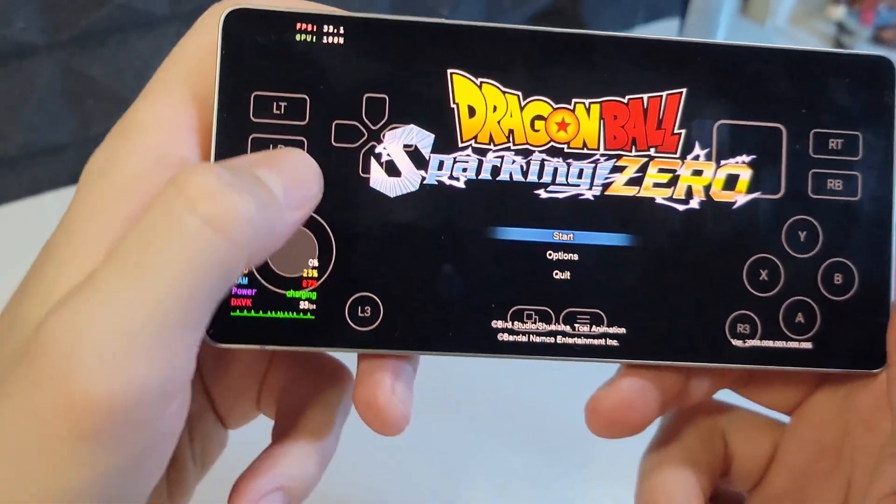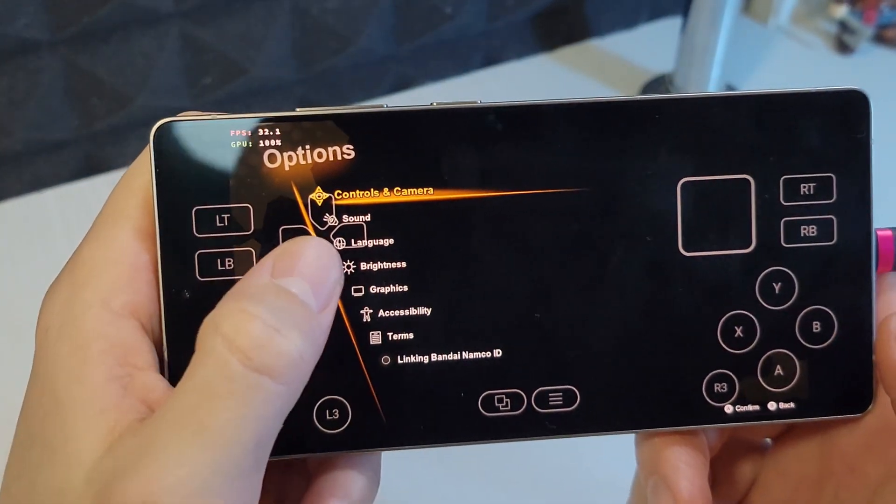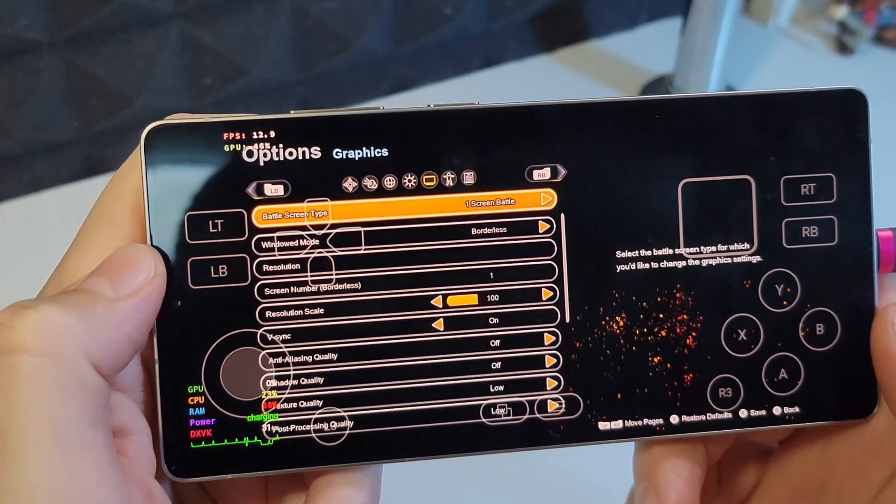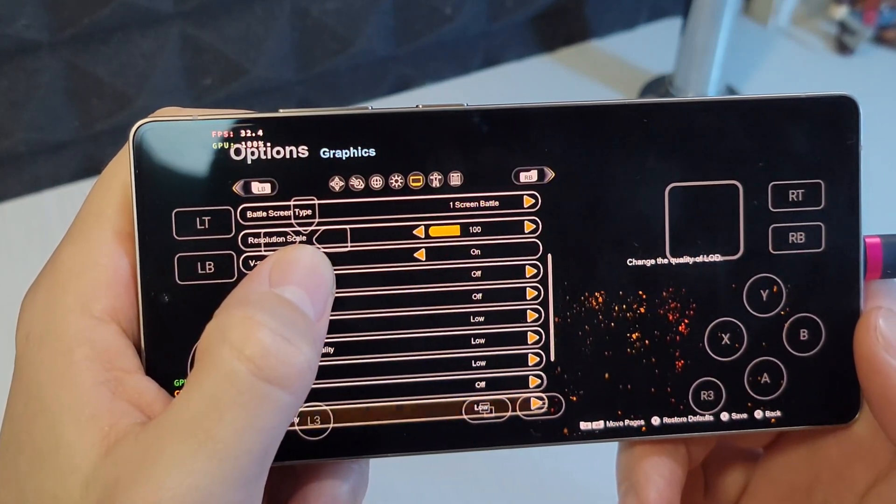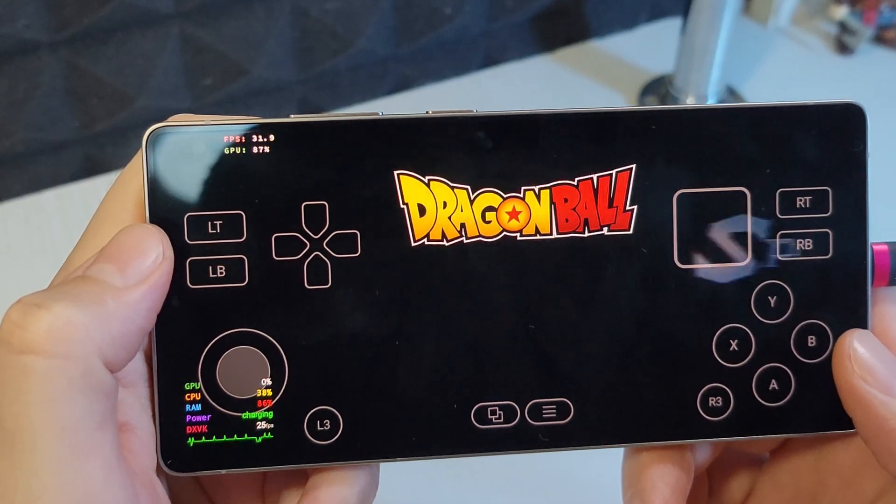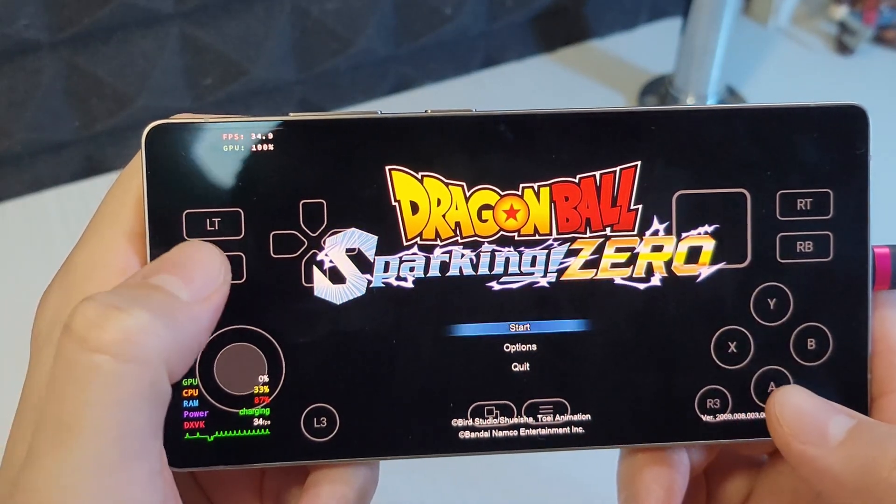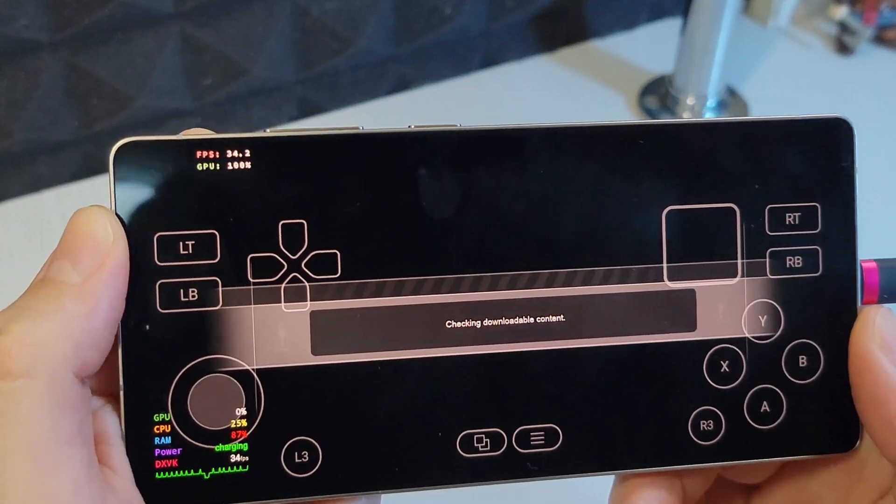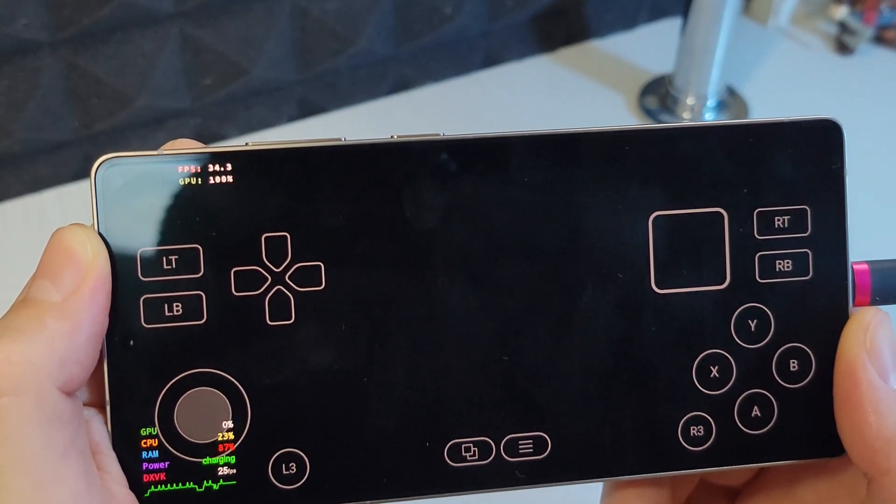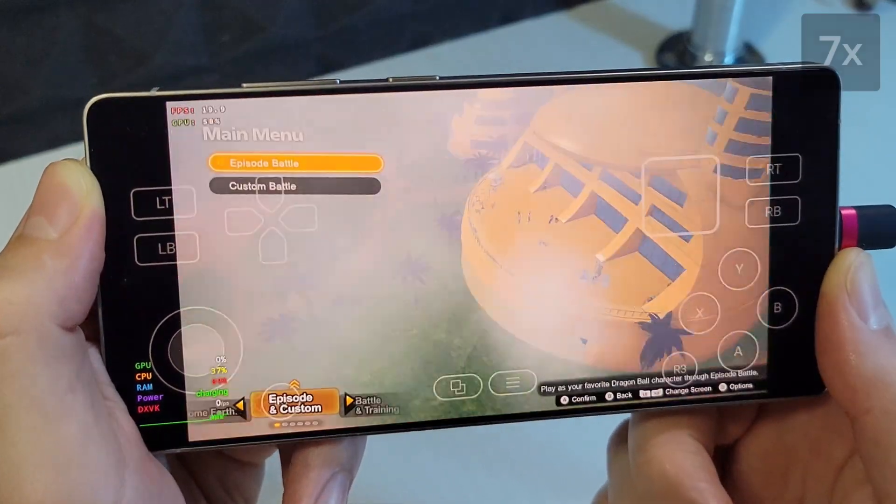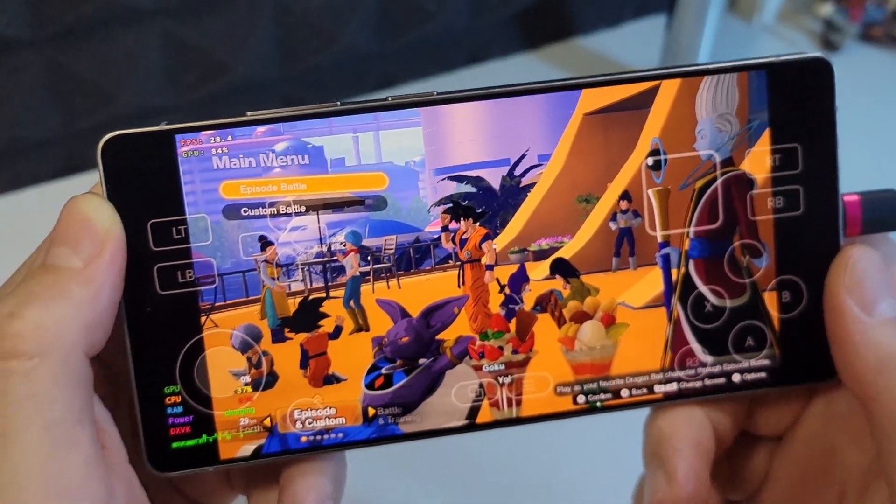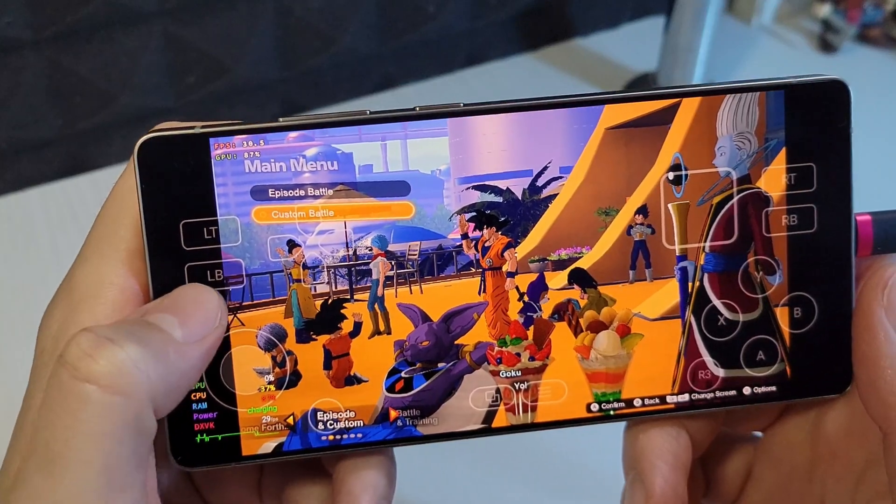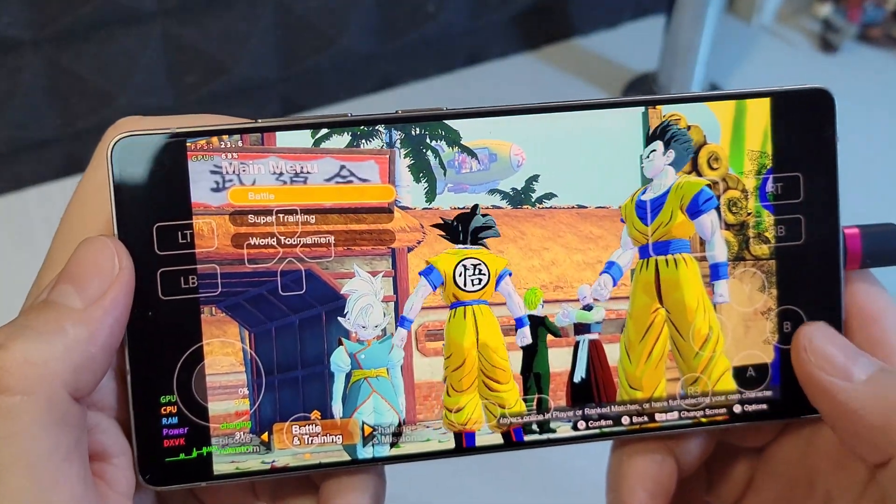Now I'll quickly jump into the in-game settings and set the graphics to the minimum values. And look at the FPS counter. We're consistently getting over 30 frames per second which is really impressive for emulating such a new game on a phone.